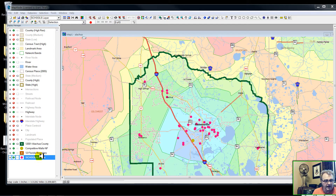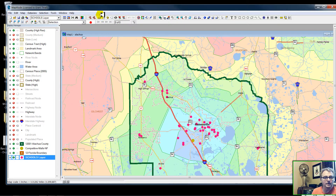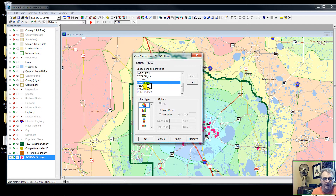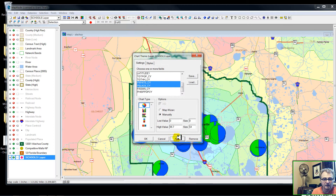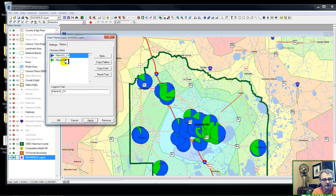I'm going to activate my schools layer, make sure it's my working layer, and then click on my thematic map pie chart. I have percent white and percent black, and I apply that. Here we have pie charts of the percentage of white and black students — blue is white, and green is black.